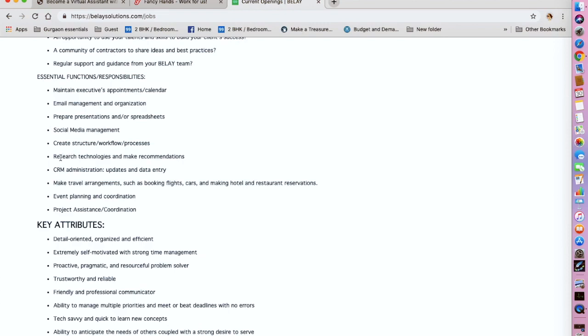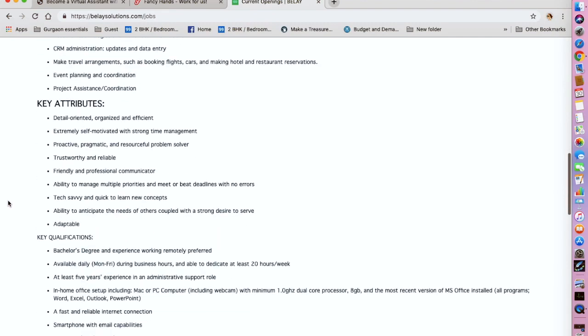Creating workflows, researching technologies and making recommendations, CRM administration, making travel arrangements, event planning and coordination, project assistance.